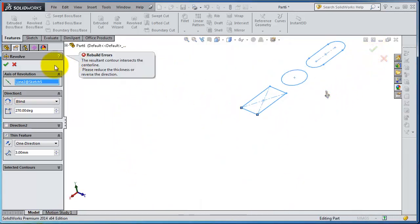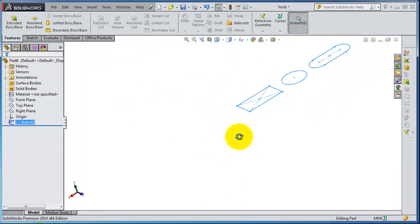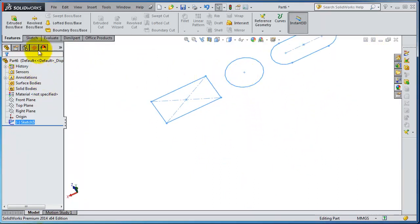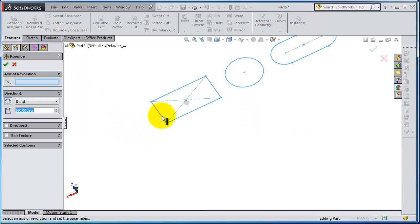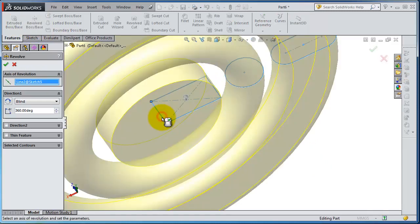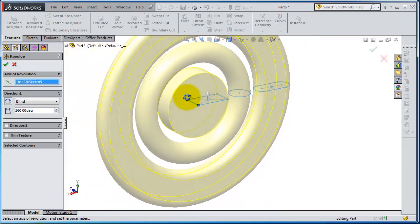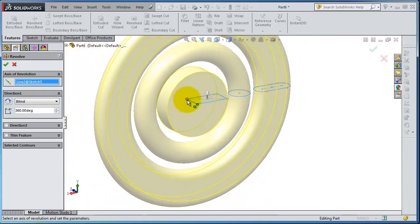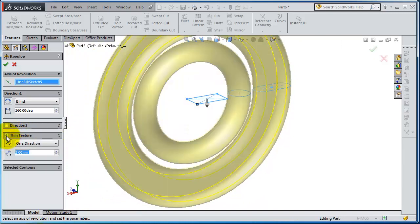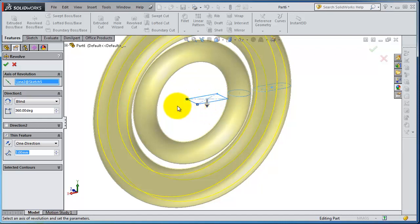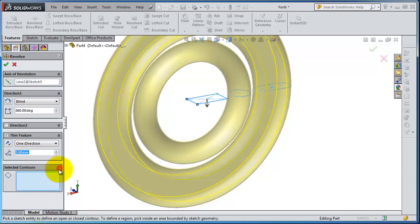Let's try to rebuild it again. Revolve and select thin feature. As you notice, it didn't work with the center rectangle because that will generate the zero thickness feature.